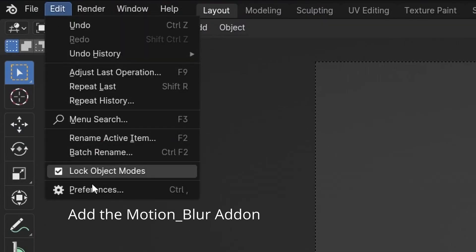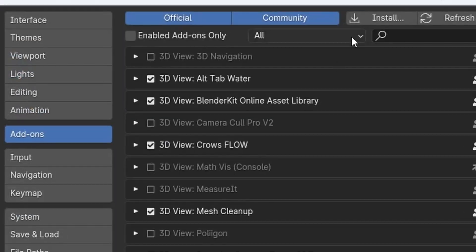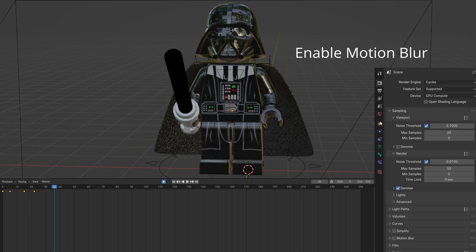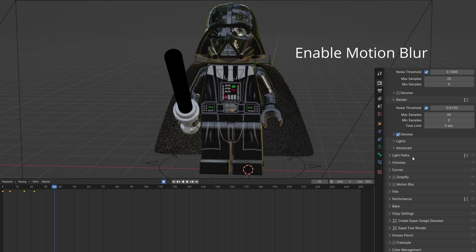Add the Motion Blur add-on in preferences. Click Install to file and check the box. Enable Motion Blur.